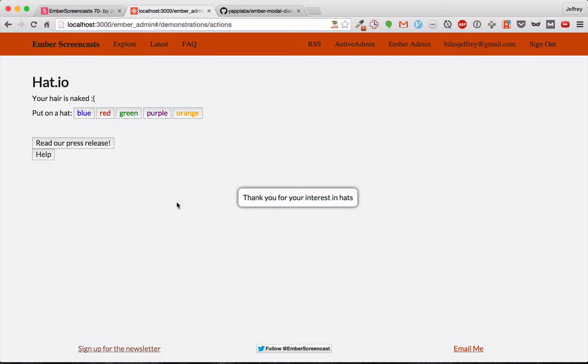Now you'll notice that this modal is missing some of the features that you might normally expect from a modal. For example, graying out the rest of the screen and being able to close it. So let's add those in.